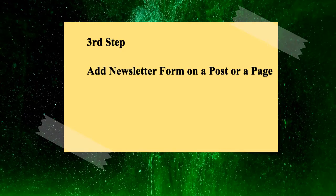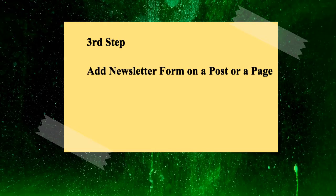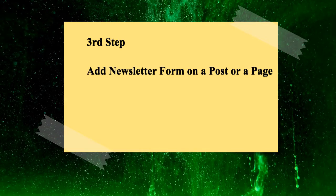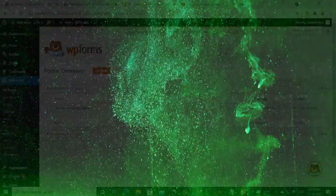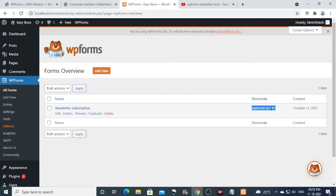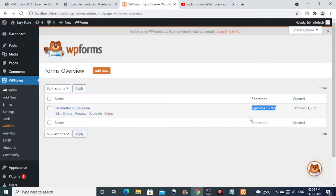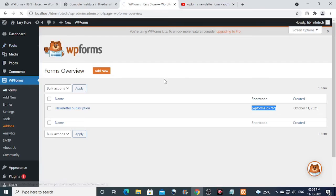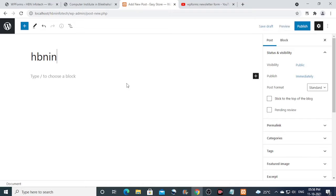Now the third step is to add the newsletter subscription form on a post or a page. To do that, copy the shortcode of the newsletter form. Then go to posts and click on add new. Now type a name for the post.